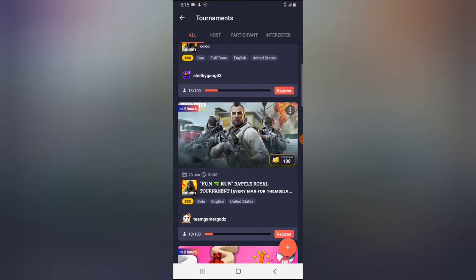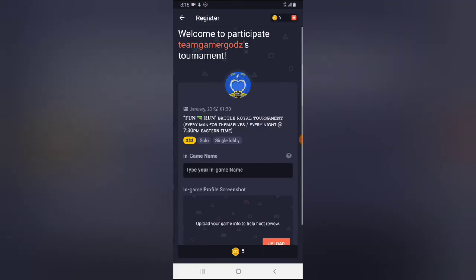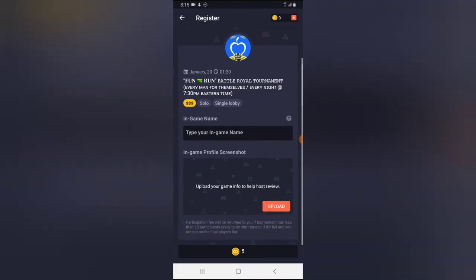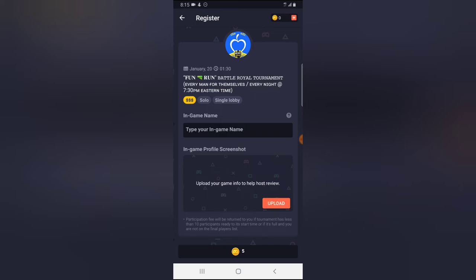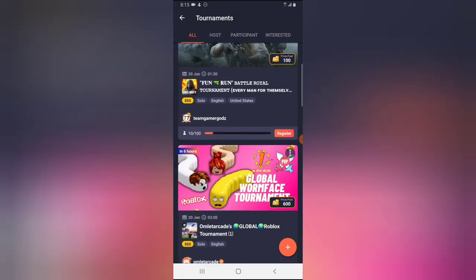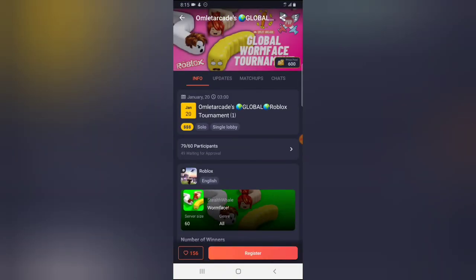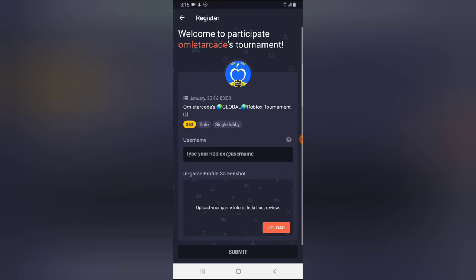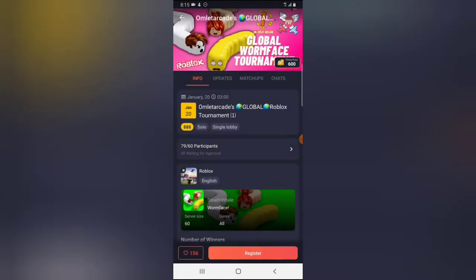This one also requires a theme, and this one requires five tokens — I don't have any. But most tournaments don't require any token to register. All you need to do is tap Register and you'll be able to register. For example, this one doesn't require any token — I just need to put in my username, upload my in-game ID, and then submit.